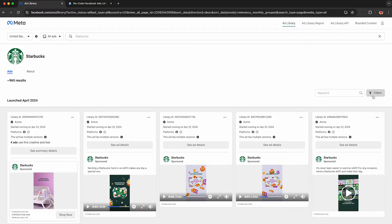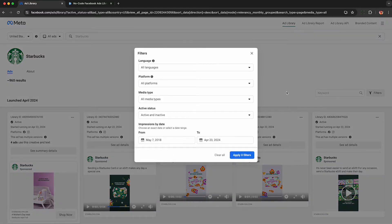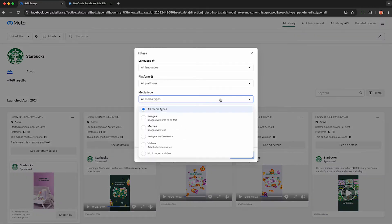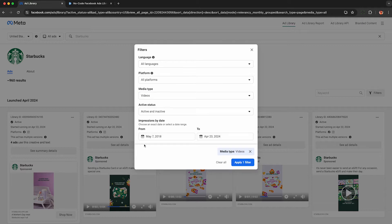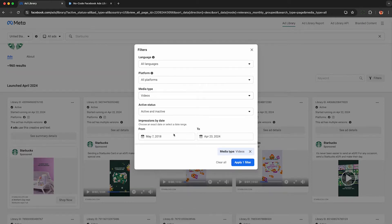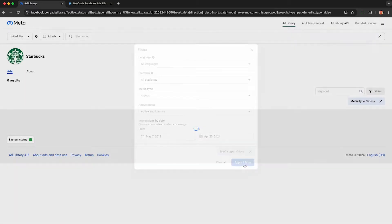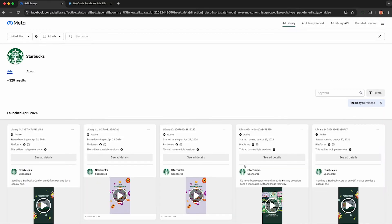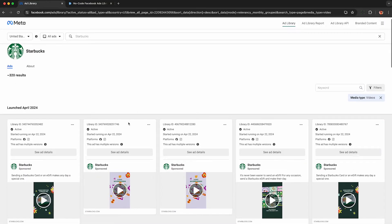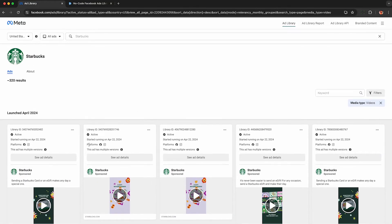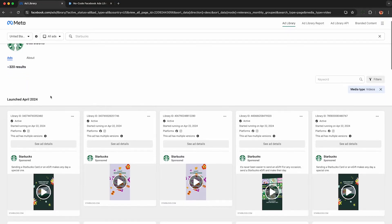But first, I recommend clicking on this filter here, and under media type, only select video ads. This will make our life easier in extracting the data. You can also change any of these filters that you want because we're just using the website normally. Now I've restricted the results to only video ads on Starbucks, and I can see it's about 320 results, though this isn't exact.